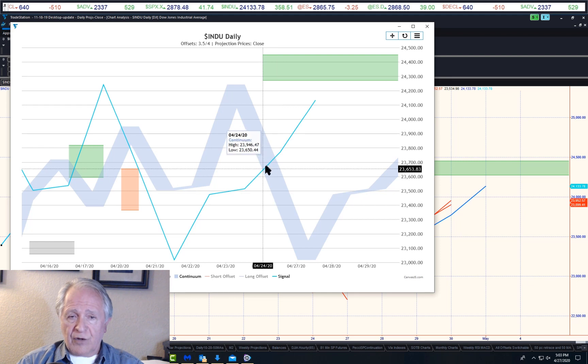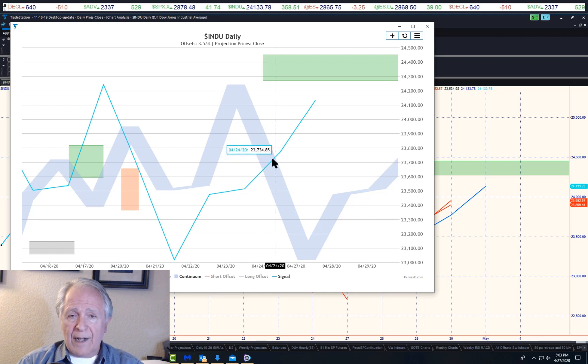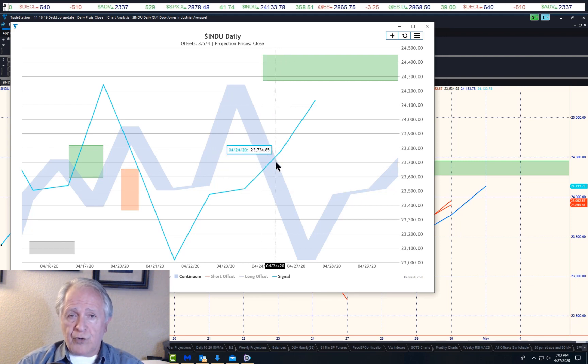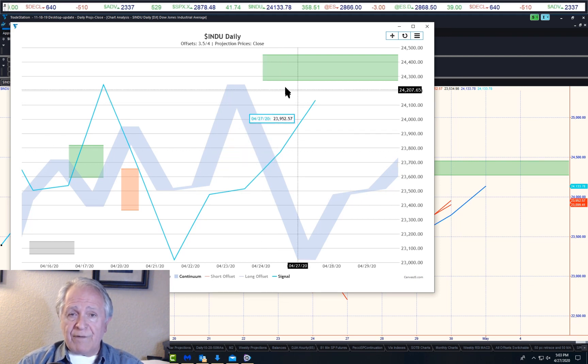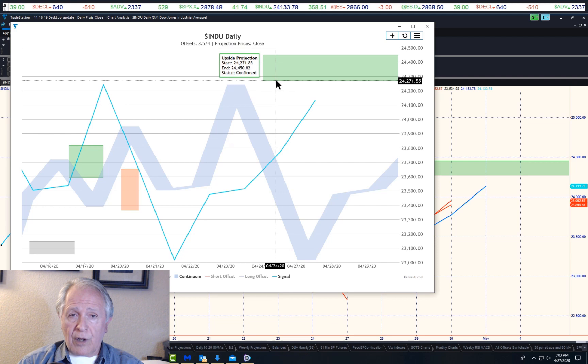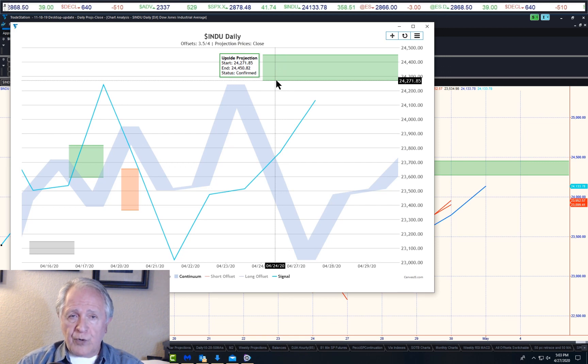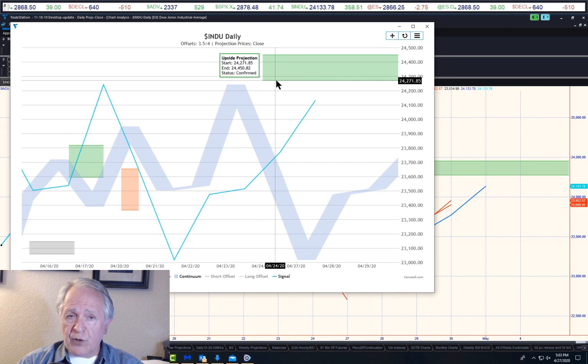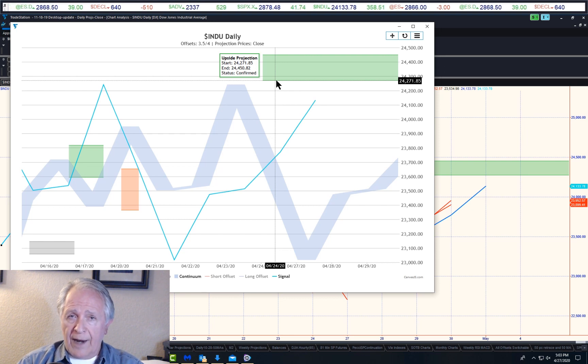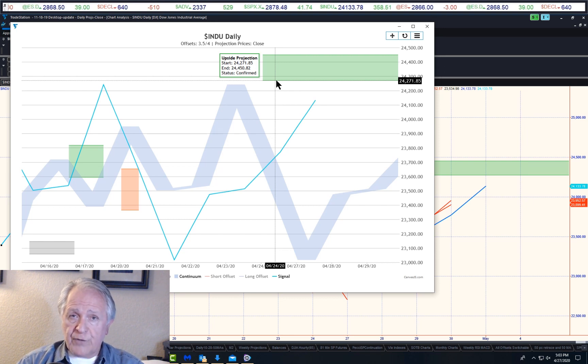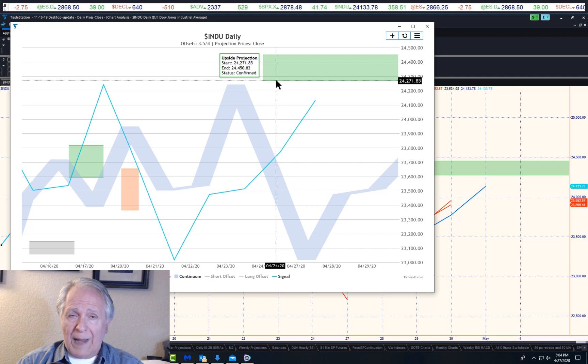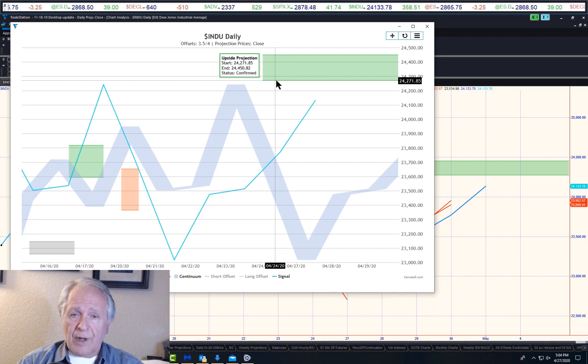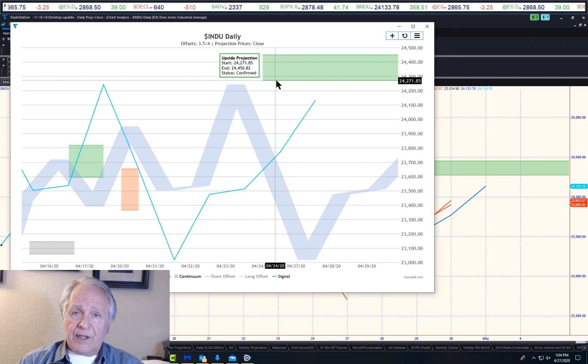Here's the closing price, here's the prior low, came up like this, crossed above the continuum right here. Here's the lower end, here's the higher end. Those two crossings give this closing price projection: 24,271 and change, 24,450. So again, the odds favor before any pullback of any significant nature that we see this projection met first.